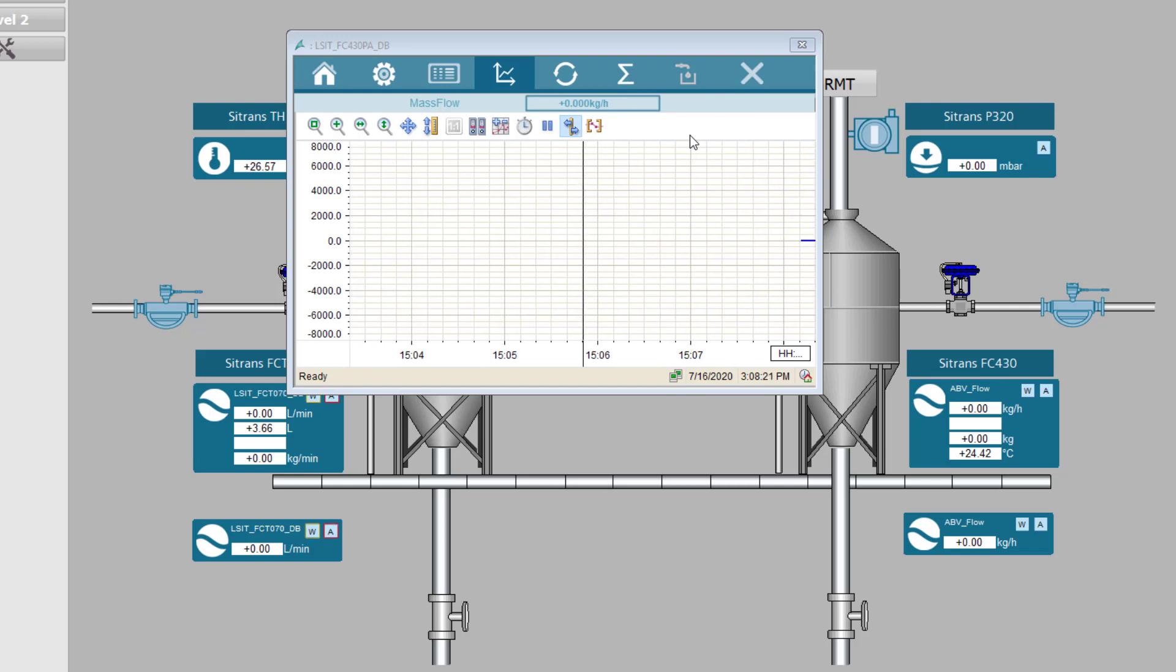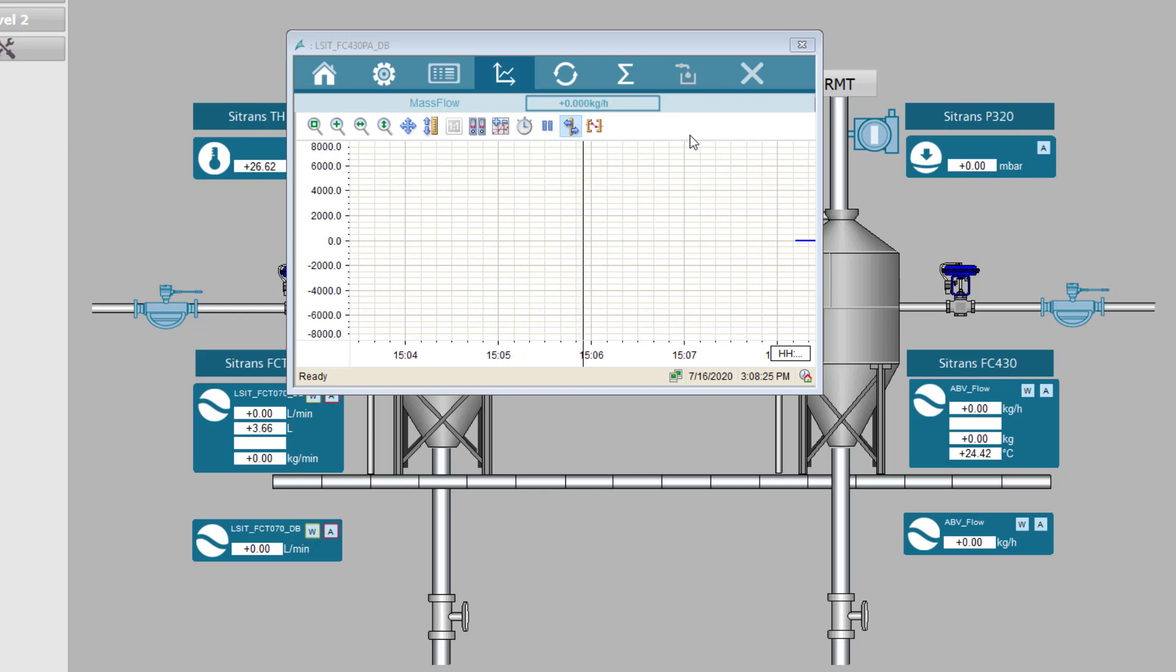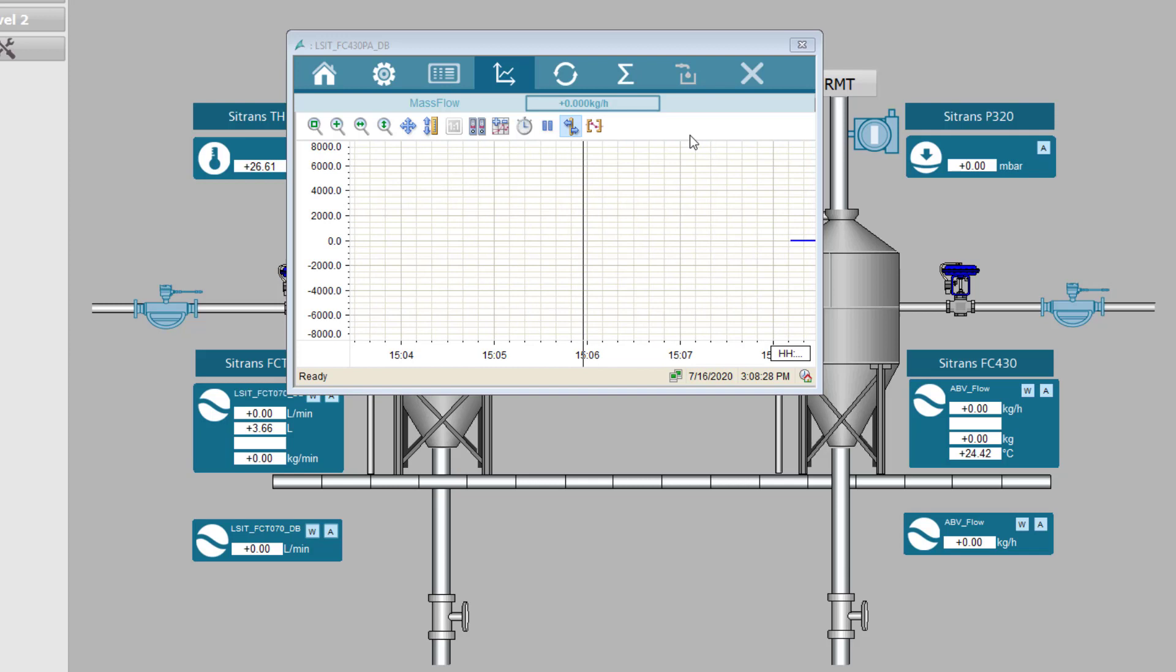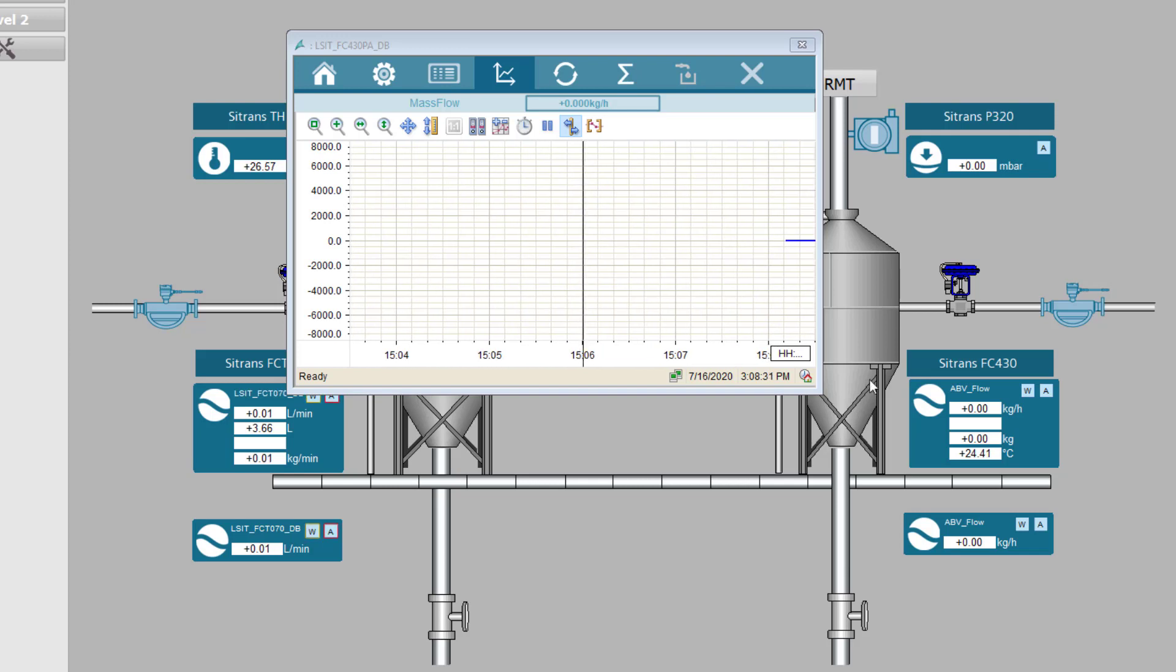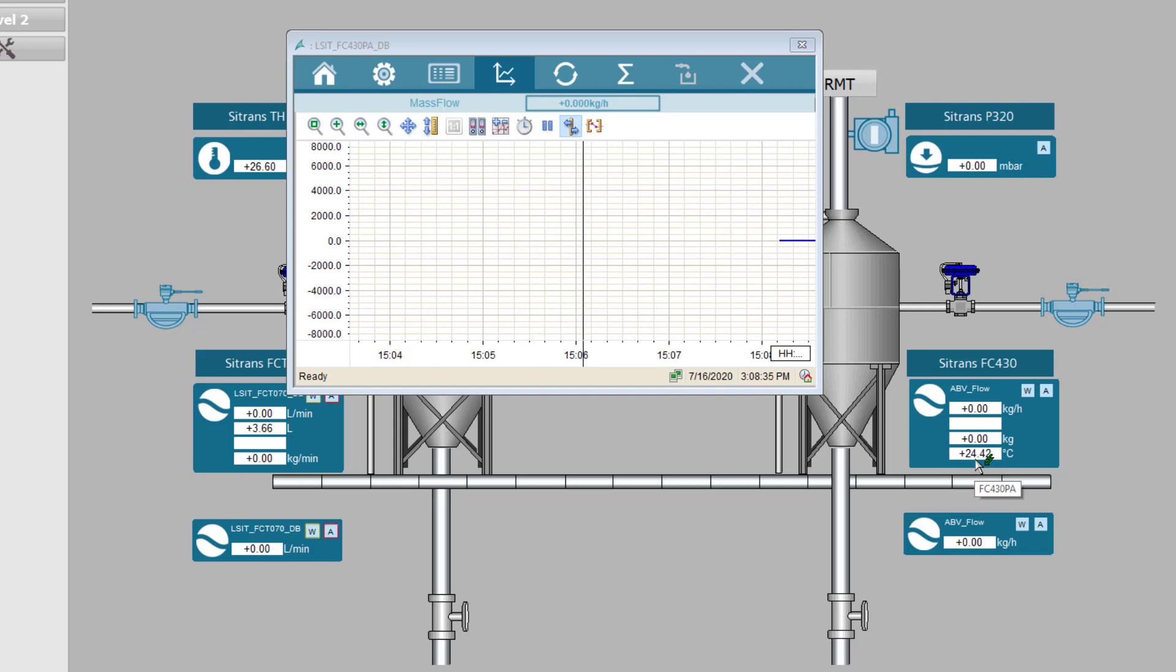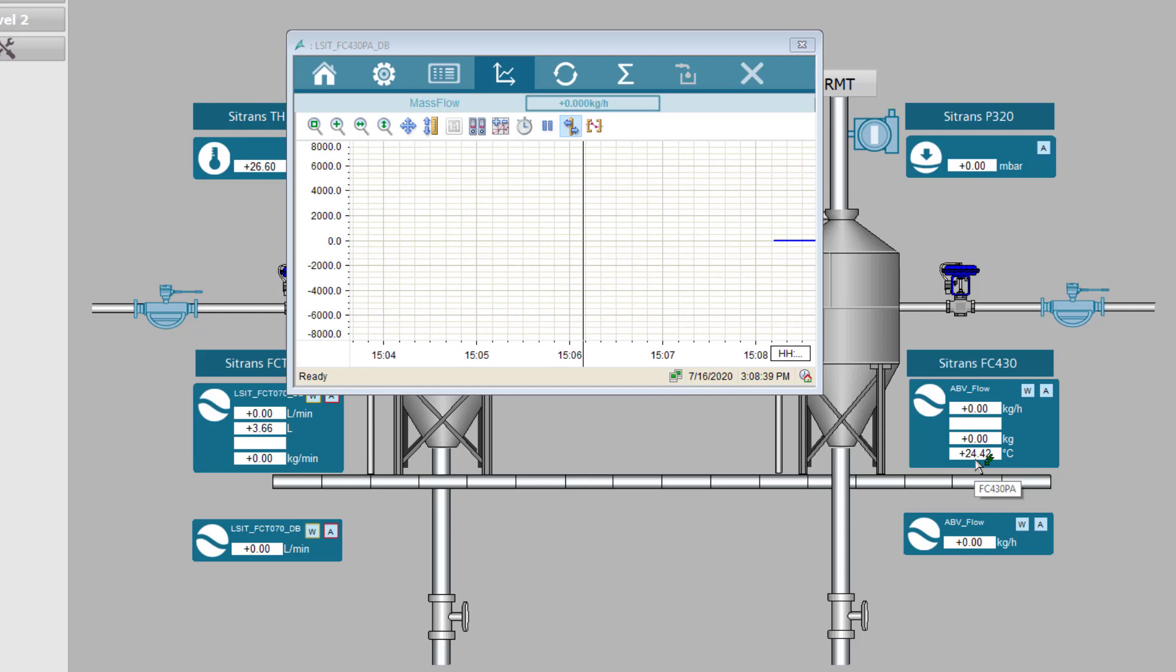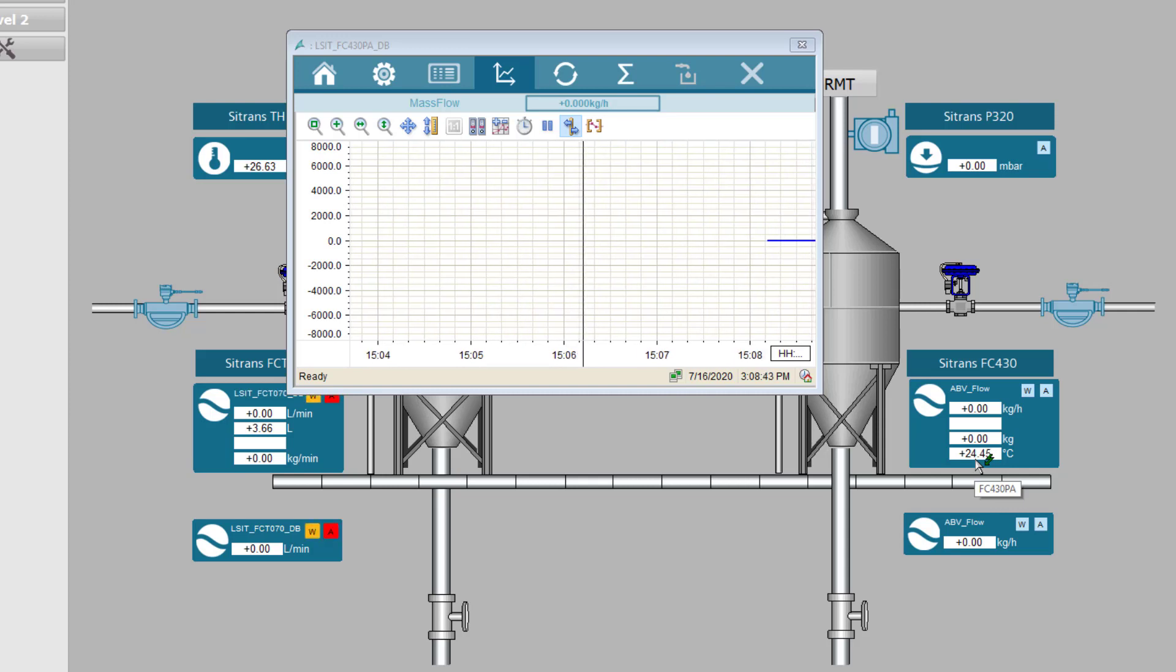So there you go, how to integrate the FC430 into the Citrans library for TIA portal. I hope you found it useful. As you can see it is getting hot in my office so I am off to get a cold drink. I hope you enjoyed the content. Don't forget to hit the like button and please share this content with your friends and colleagues. Thanks for your support.